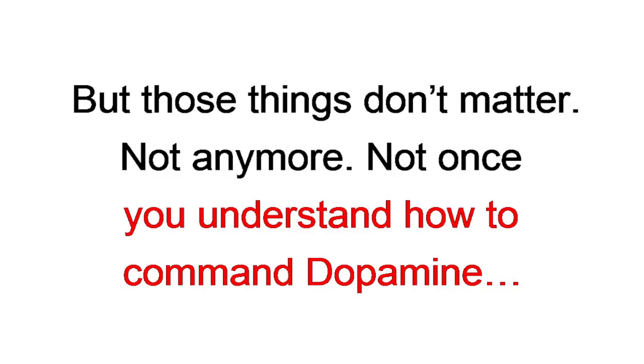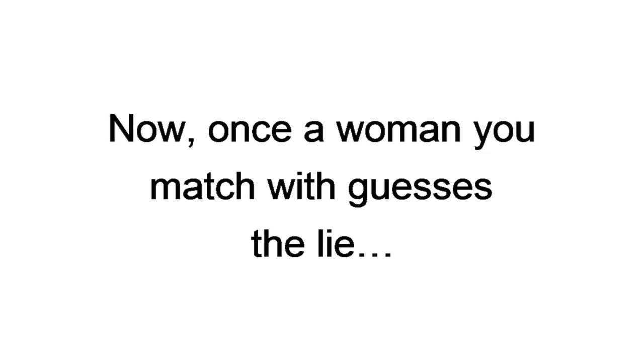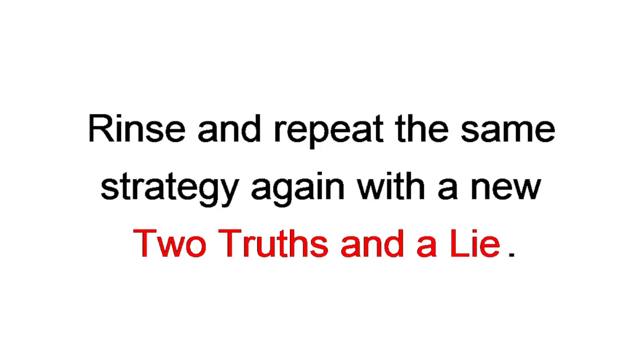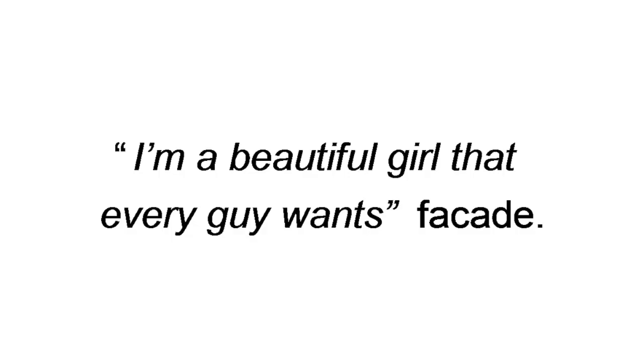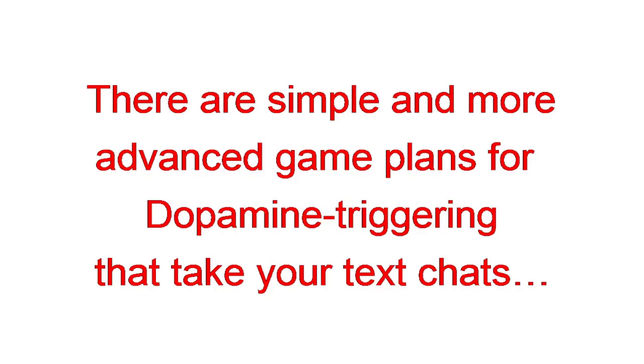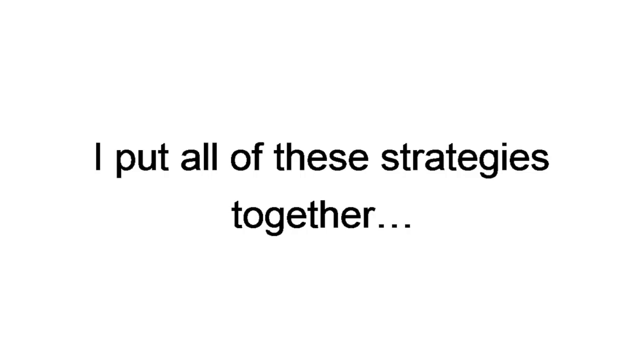Now, once the woman you match with guesses the lie, rinse and repeat the same strategy again with a new two truths and a lie. You can slightly escalate each two truths with more and more intimate stuff once you've built a rapport. It usually takes me about 10 minutes to break through her, I'm a beautiful girl that every guy wants facade. From there, there are simple and more advanced game plans for dopamine triggering that take your text chats into passionate, real-life sexual encounters. Again, and again, and again.